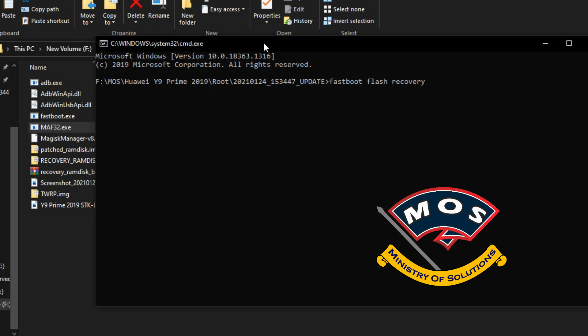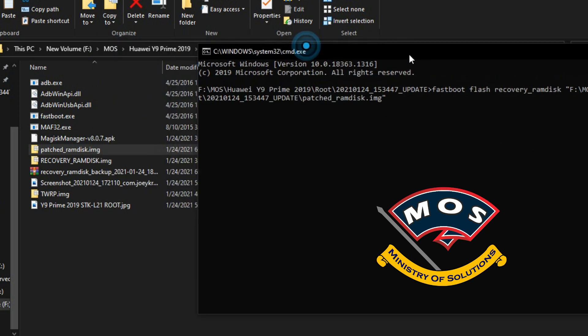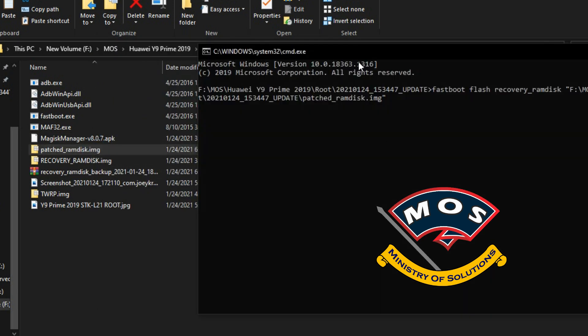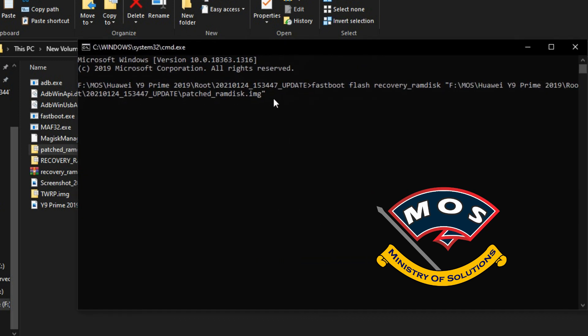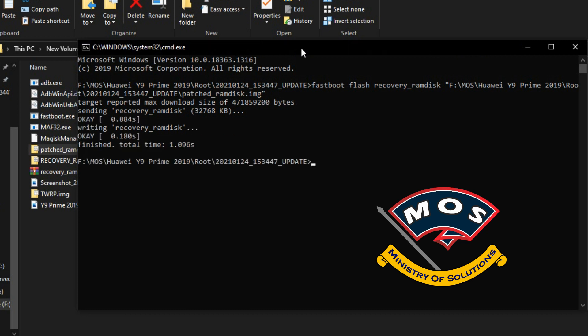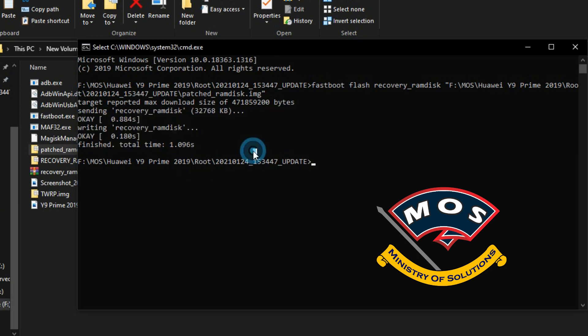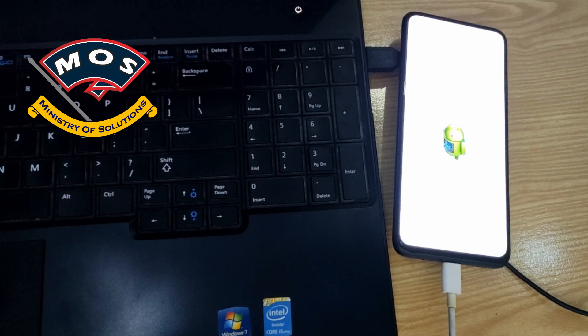So the command is fastboot flash recovery_ramdisk and then simply drag and drop the patched ramdisk image which I have provided. And then press enter. Okay, the flashing has been successful. Now next step will be to disconnect the phone from computer.